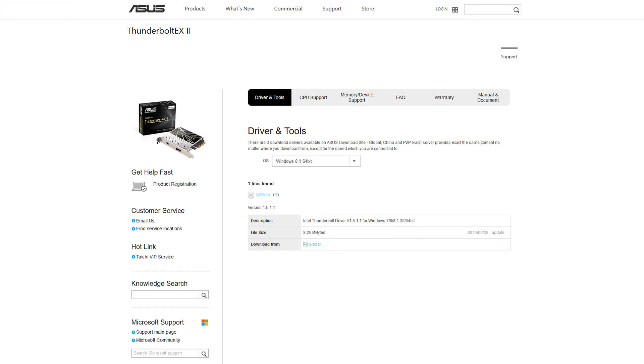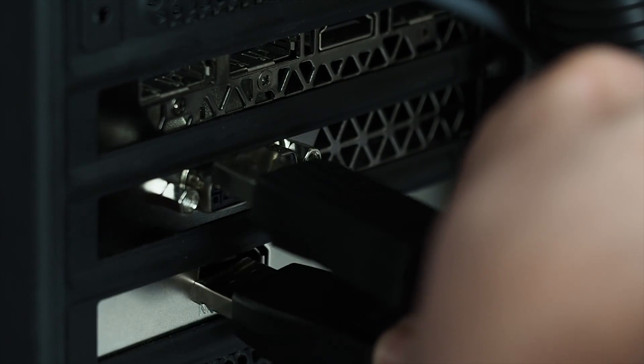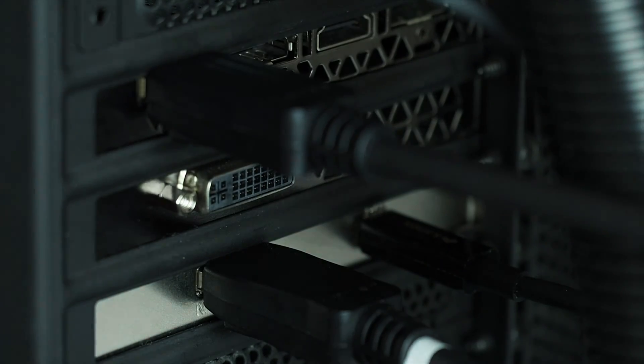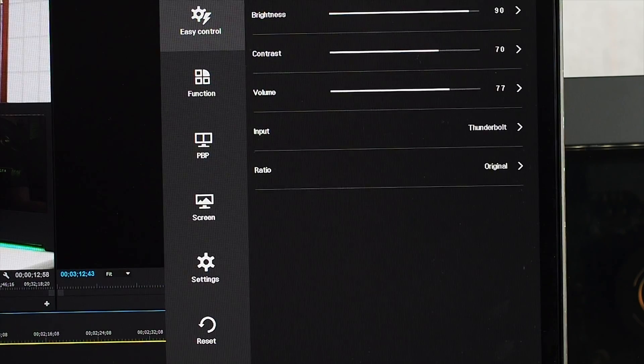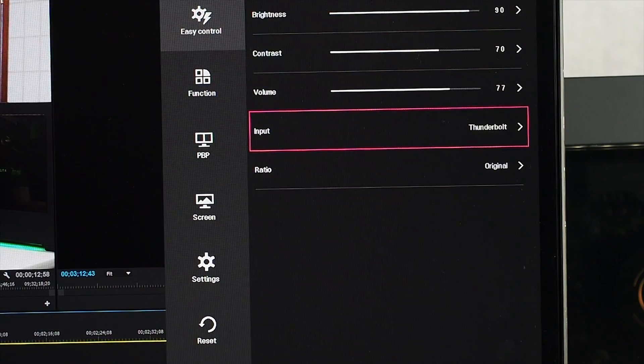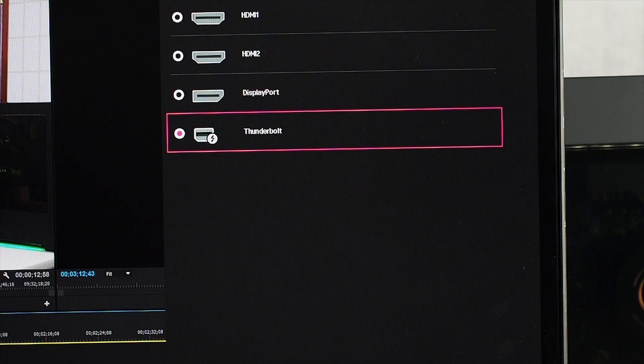My card wasn't actually detected by Windows until I did this. I then plugged the Thunderbolt monitor into the expansion card via a Thunderbolt cable, and it was immediately detected. I then unplugged my 980 Ti from the monitor and plugged it into the Thunderbolt card via the loopback cable that's provided in the box. And that was it. The monitor was now running via Thunderbolt from the 980 Ti.